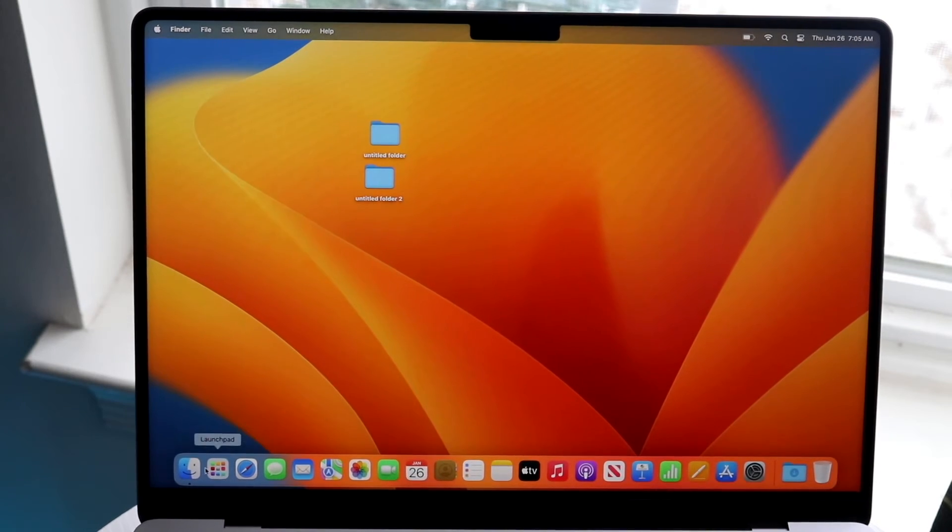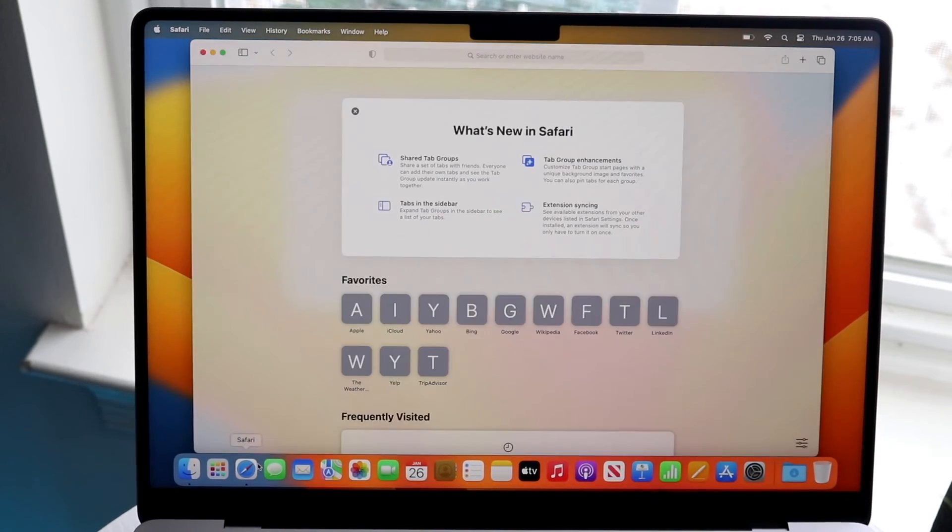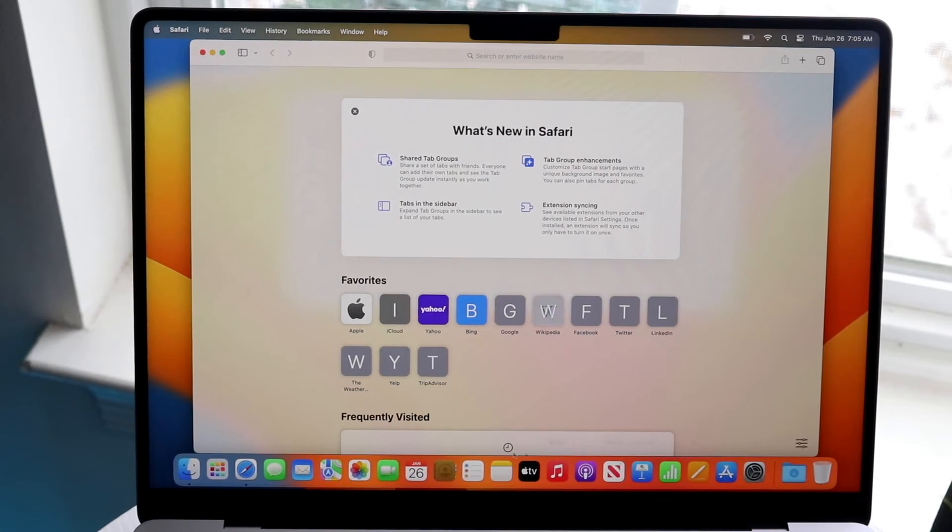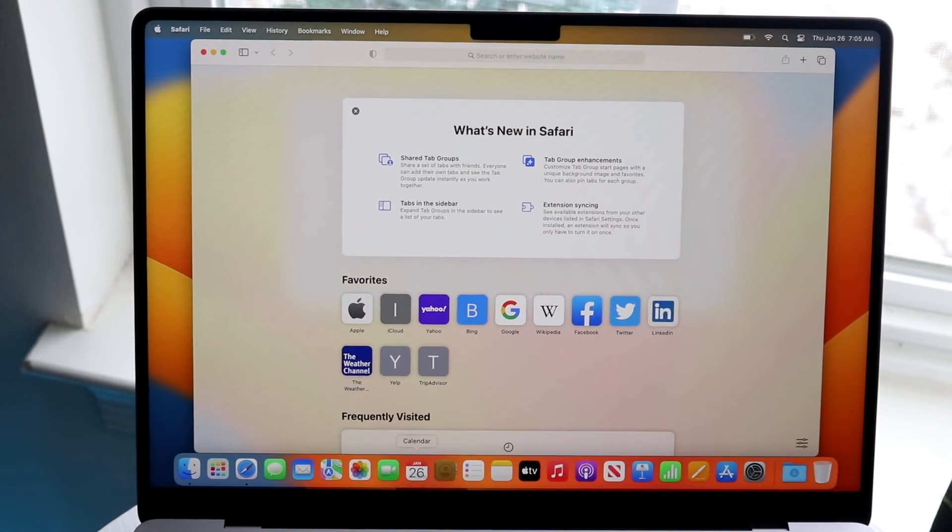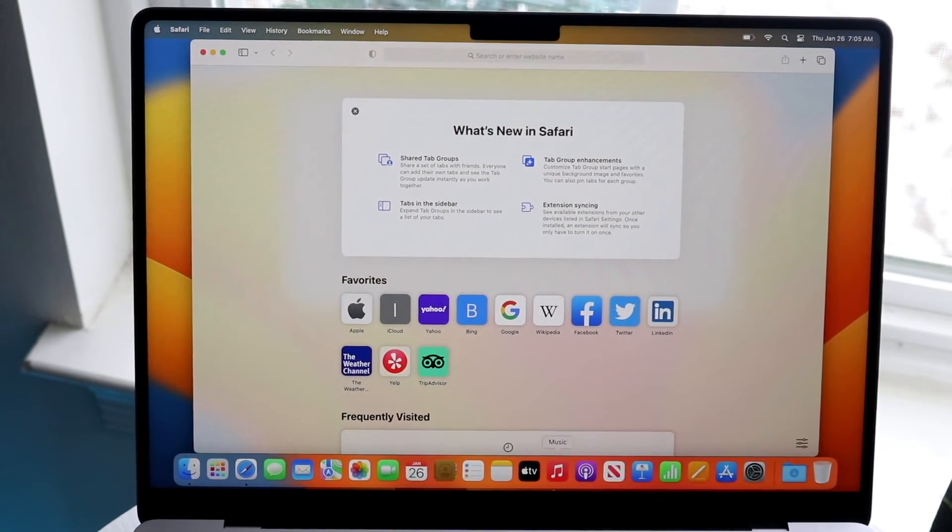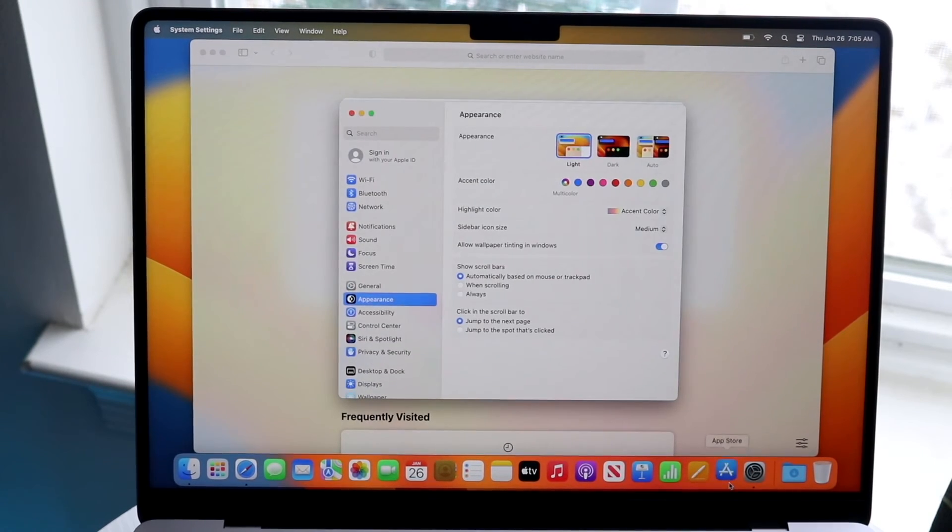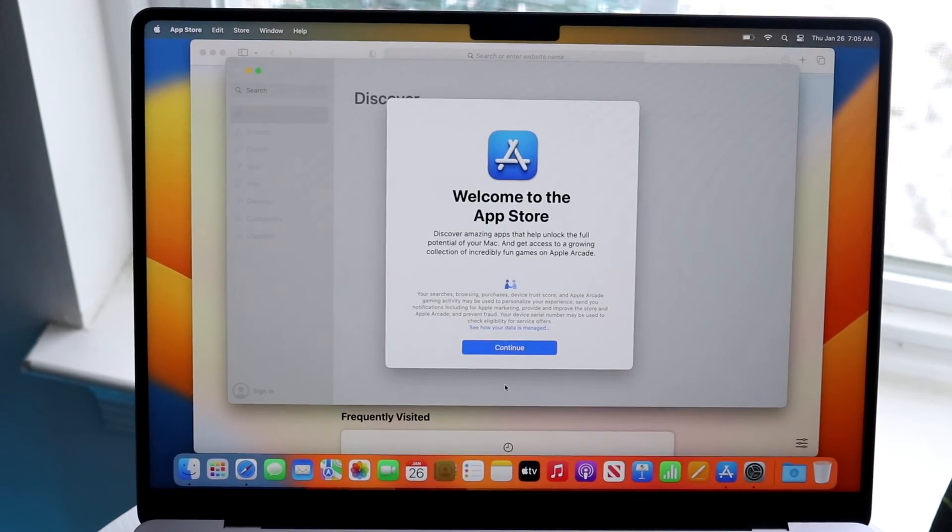Here we have like Finder which is like our file explorer. We have Safari which is our internet browser. And this is how it comes stock natively. You have your mail, Apple Maps, calendar which I use a lot, Apple Music, App Store, and settings as well. There's a lot of cool options you have.